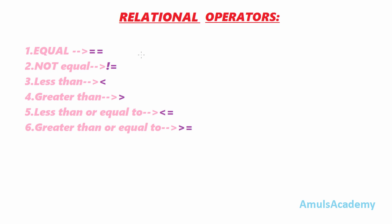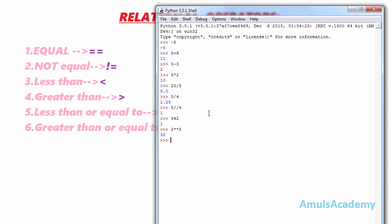Equal and not equal are used to check whether two elements are equal or not. For example, 5 == 5 is true because 5 is equal to 5. In the case of not equal, the symbol is !=. So 5 != 5 is false because 5 is equal to 5.